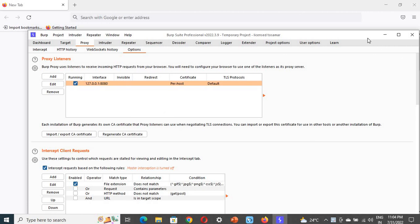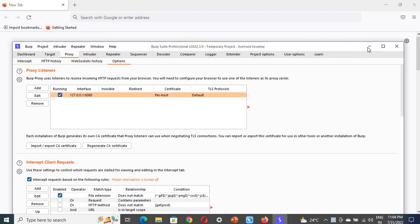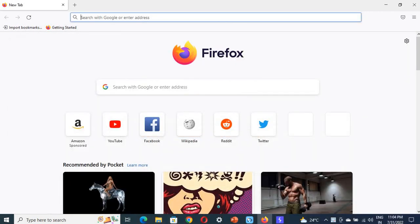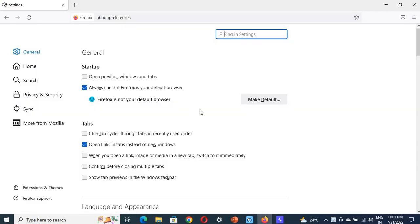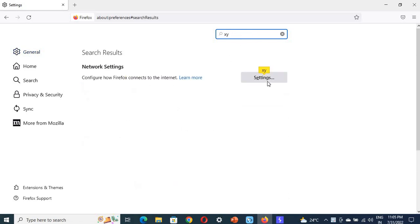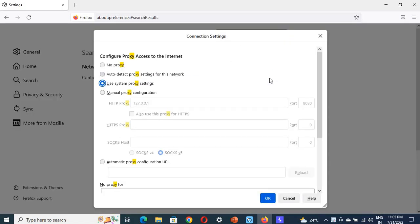Now go to Mozilla Firefox. Click on settings. In settings, you need to find manual proxy configuration.